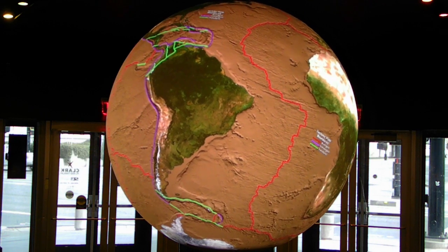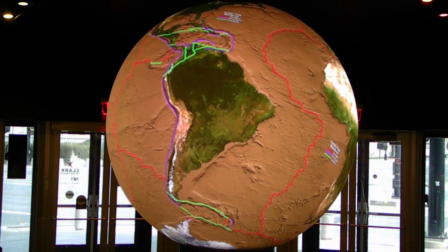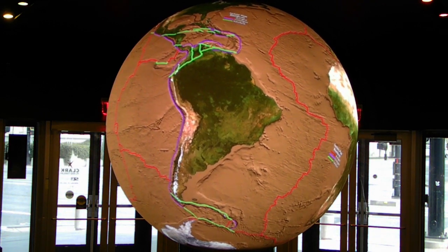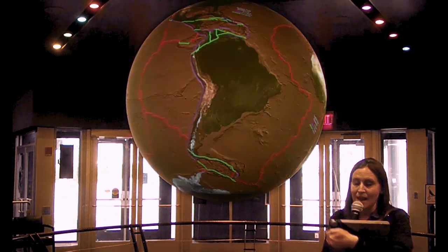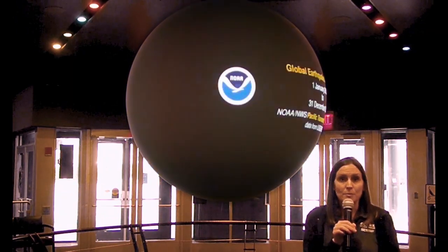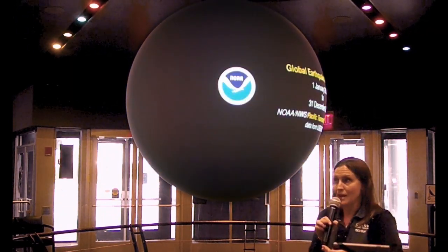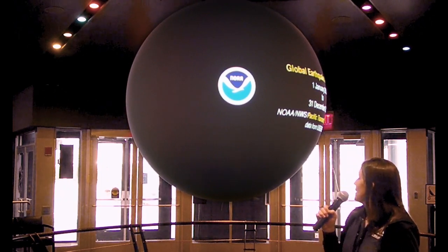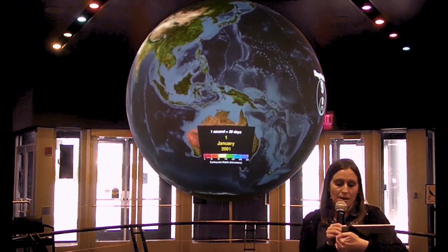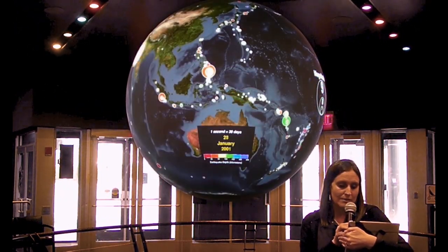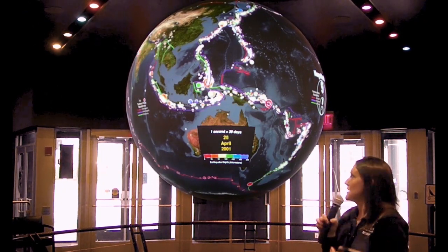We can observe earthquakes through a data set that we have here at the planetarium, and you can see which plate boundaries have the most earthquakes. We'll bring up this data set of earthquakes between 2001 and 2015 and bring up our plate boundaries.